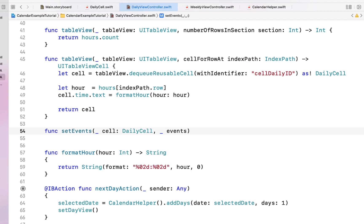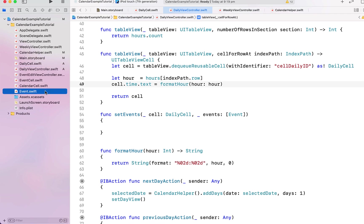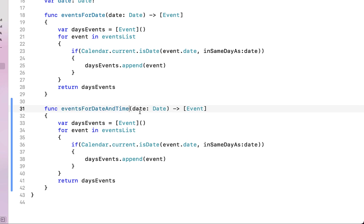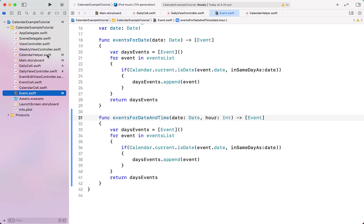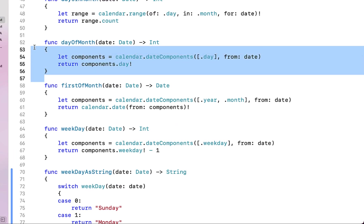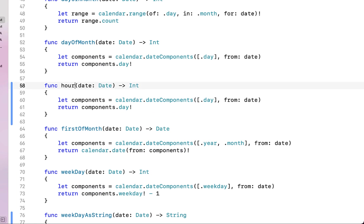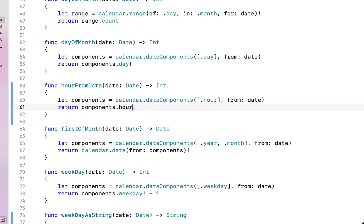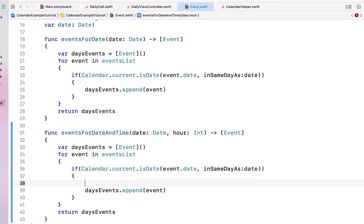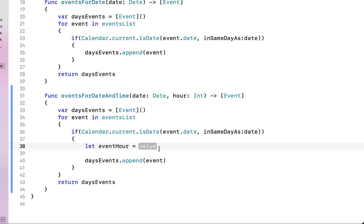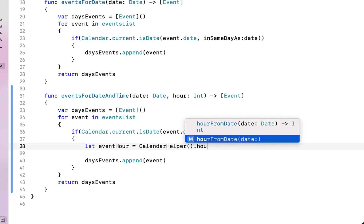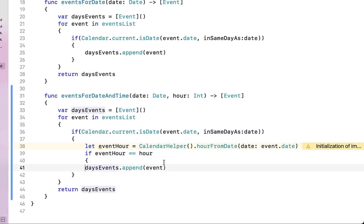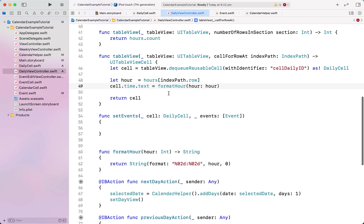We create a 'setEvents' function receiving our daily cell and a list of events. To get events, we head into our event suite file and create an 'eventsForDateAndTime' function copying from eventsForDate, adding an hour parameter. In our calendar helper we create an 'hourFromDate' function by copying dayOfMonth, renaming it, and changing the date component to hour. Back in the event file, in the if statement we get the event hour using calendarHelper.hourFromDate and append the event if event hour equals the passed hour.